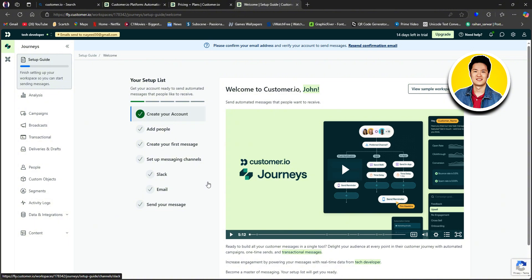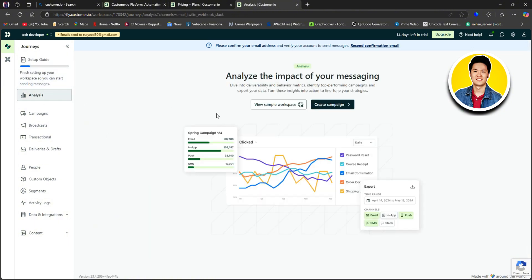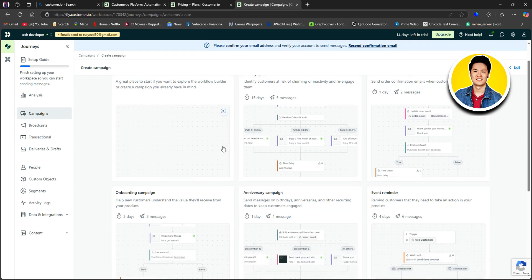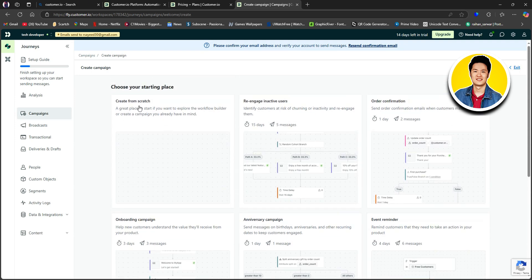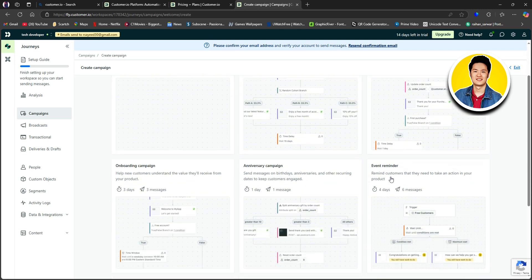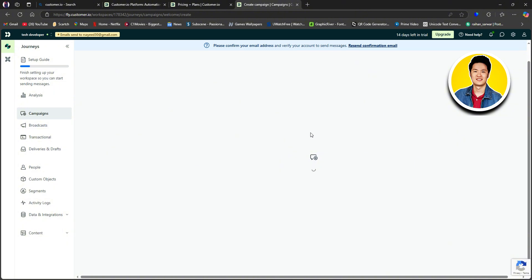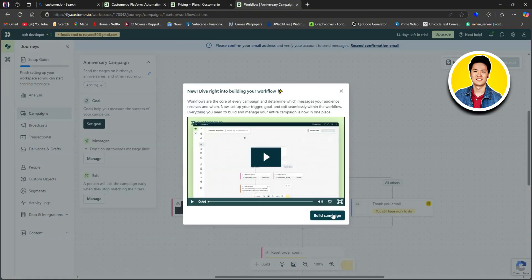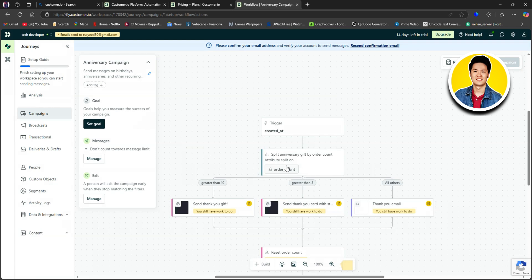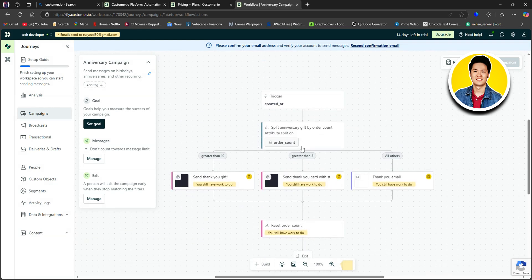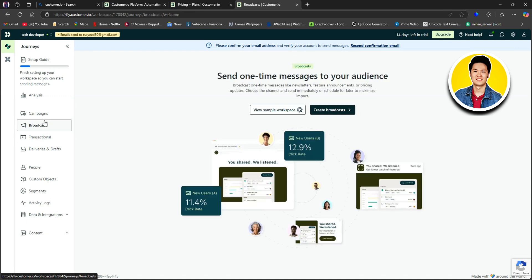Then we have Analysis on the left. This is where you can analyze the impact of your messaging. So here, click on Create Campaign. On this section, you get to choose your starting place. So go through these options and choose the one that you want. And as you can see, they have different templates to choose from. So I will go with this one right here. Then just wait for it to load up. And as you can see, we have different elements of the automation.